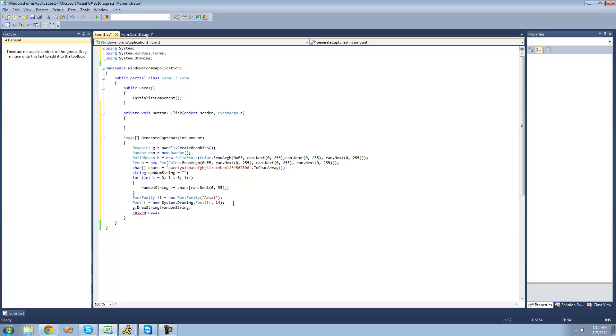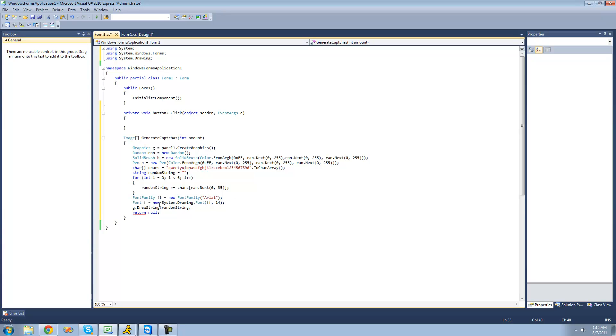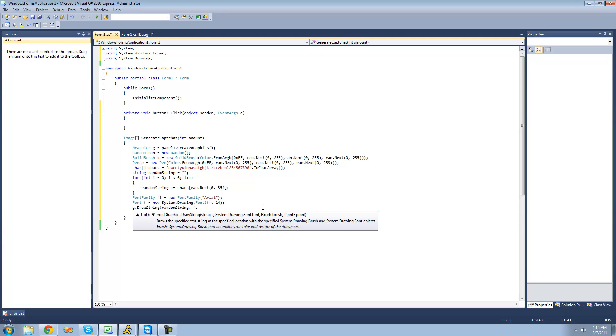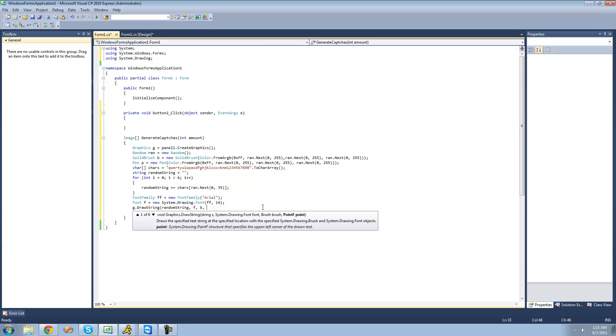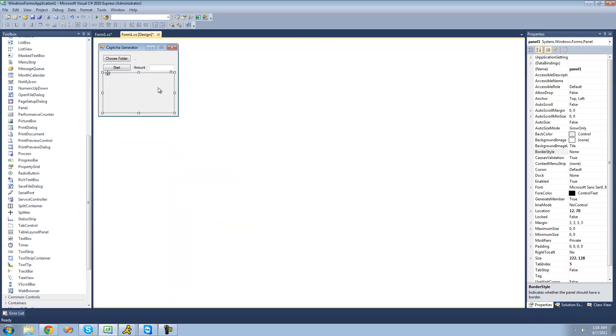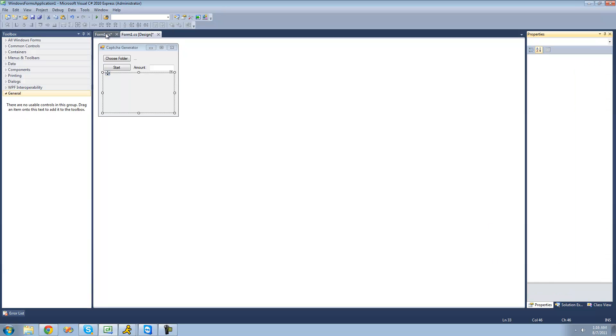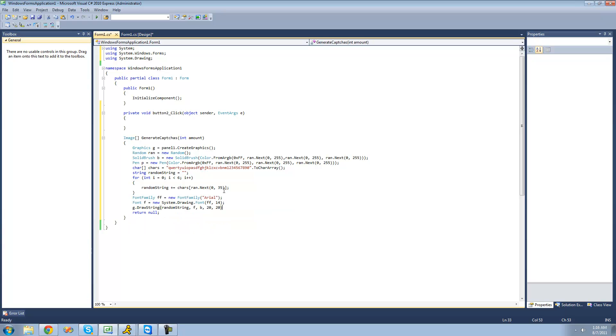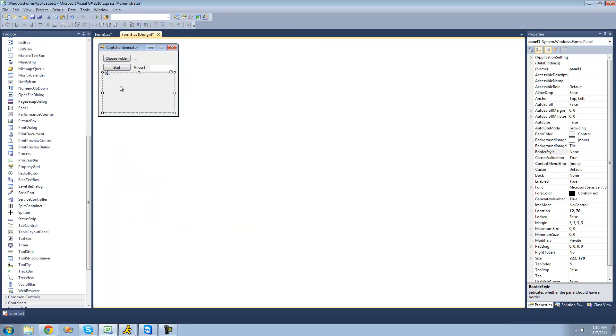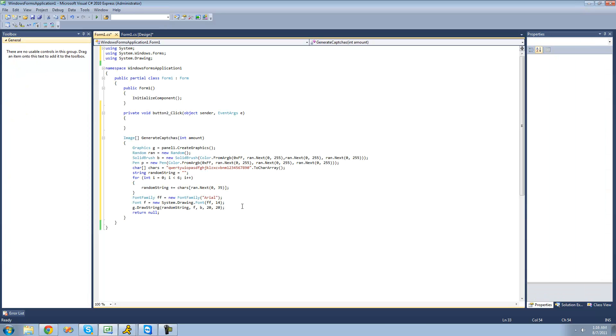That font will be the font family, and then following that will be the size of the font. I'm going to make it 14, that sounds like a good size. Now that we have our font created, we can just pass that through this draw string method. With our brush we're just going to be using that solid brush that we created, so B, and the point on our panel that we want it to be drawn on. Since the size is 222 by 128, I'm just going to make it 20, 20. That should have it be drawn approximately here and go across.